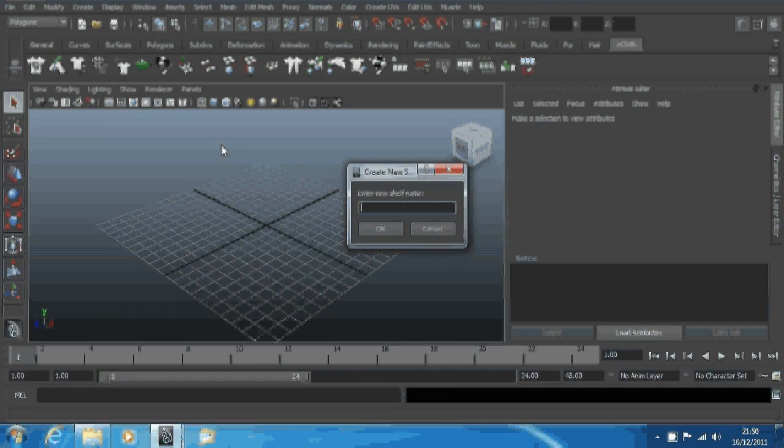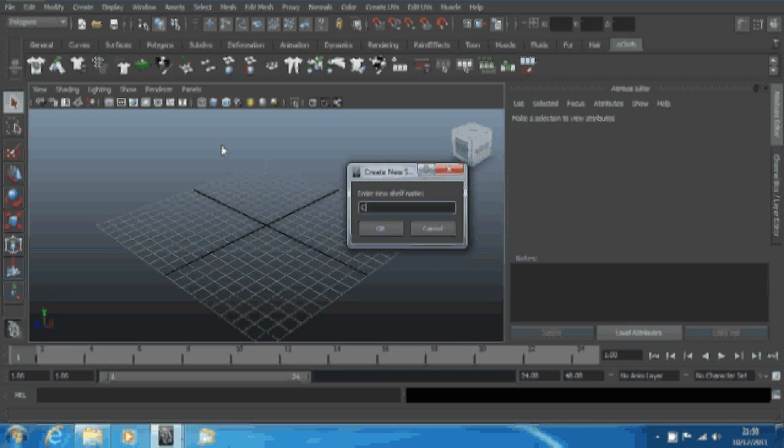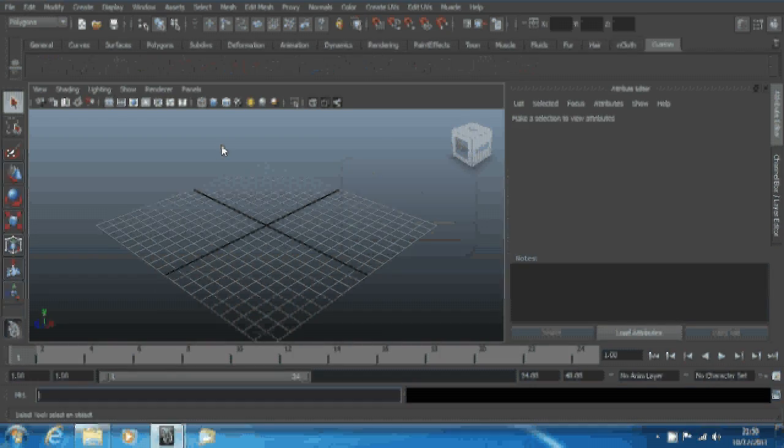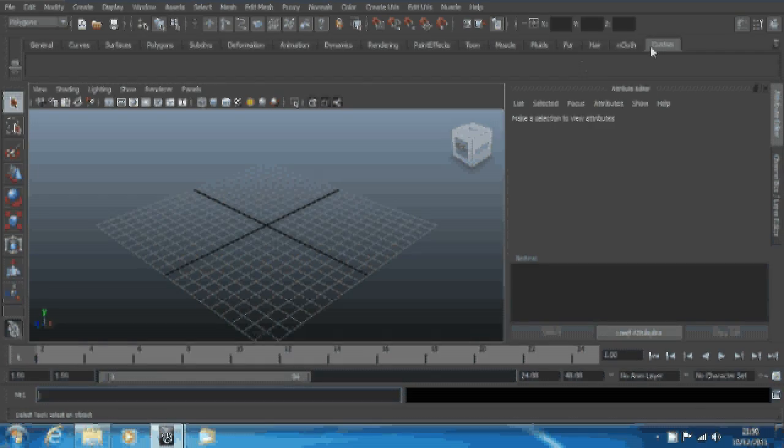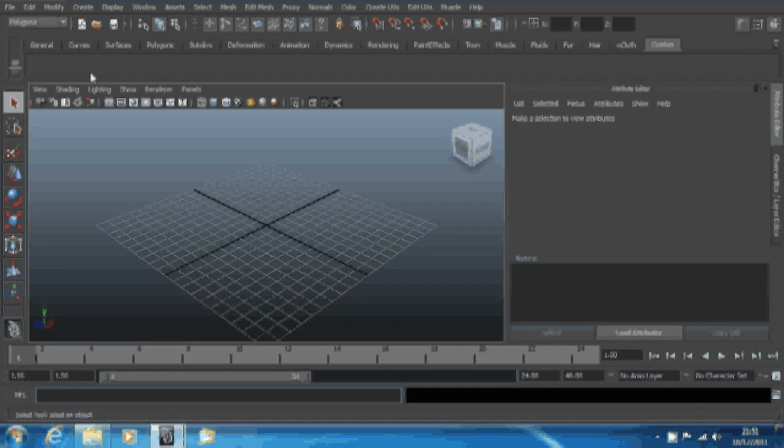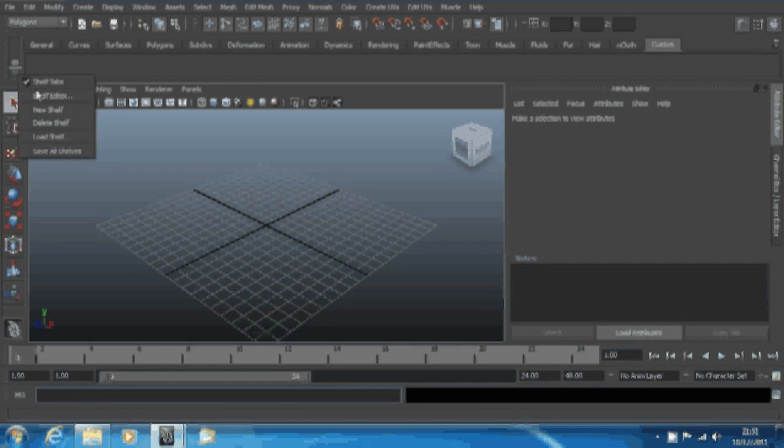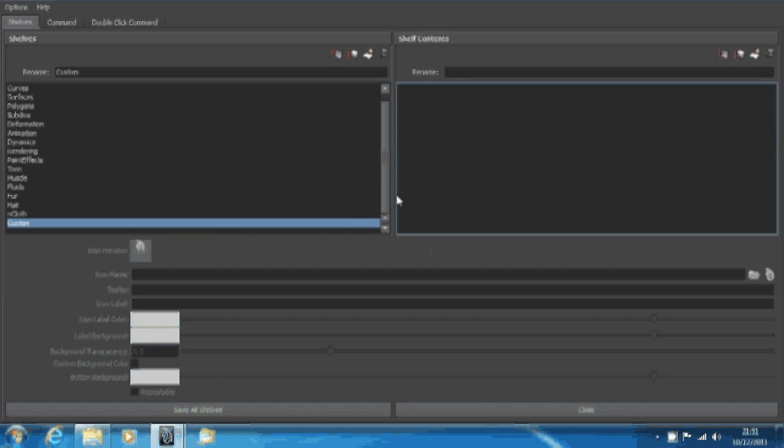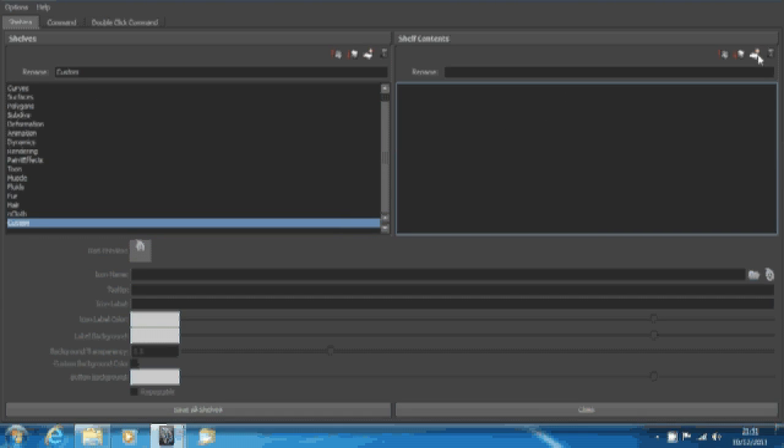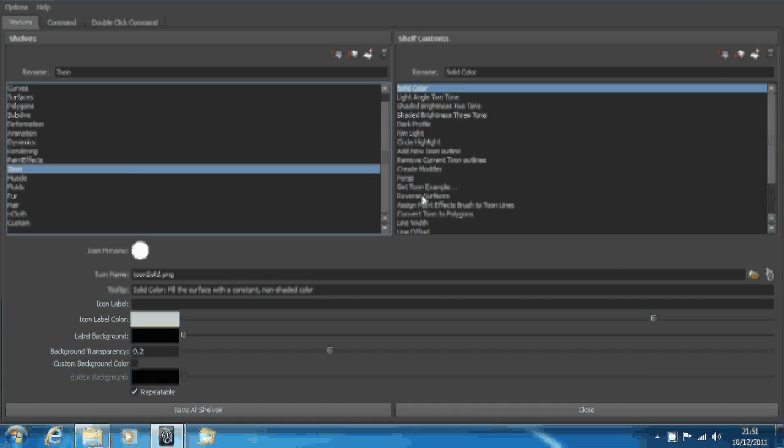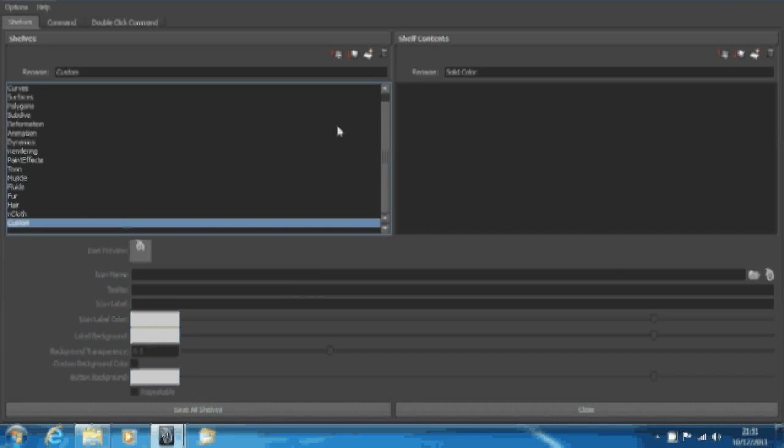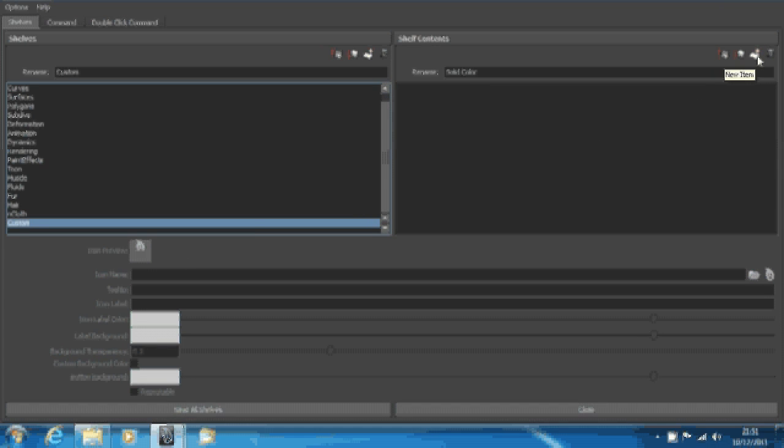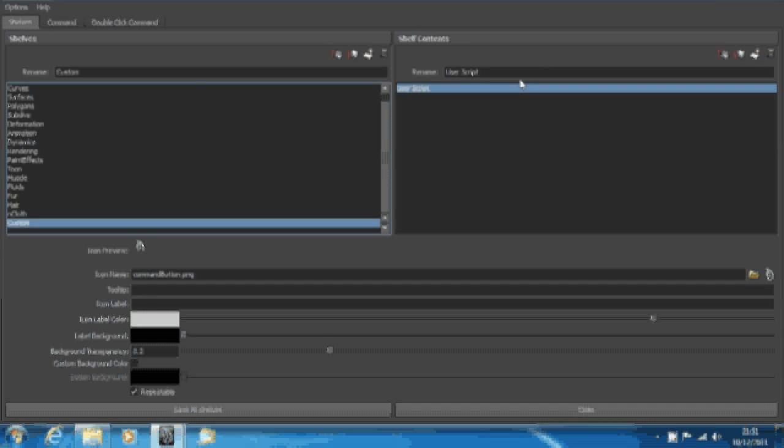I'm just going to rename mine custom. See, it brings up this blank shelf here. You want to go back to that arrow and go to shelf editor. See, it's got nothing in there, which is what we want. You can do it on an existing one too, but I tend to put mine in custom because they're not my core files.